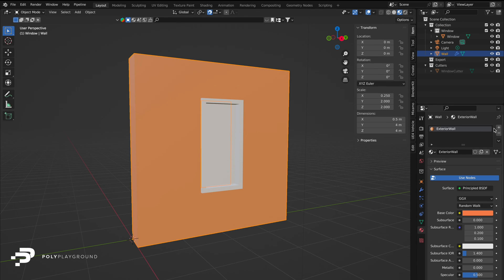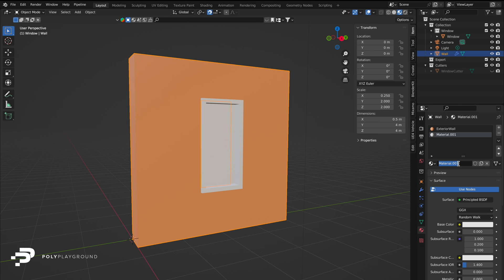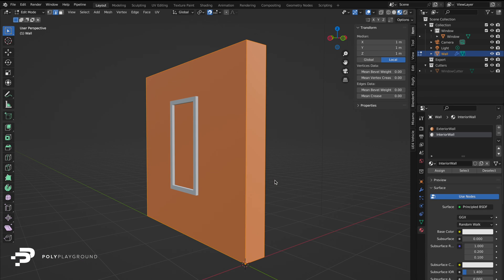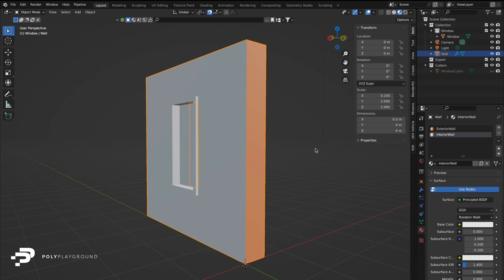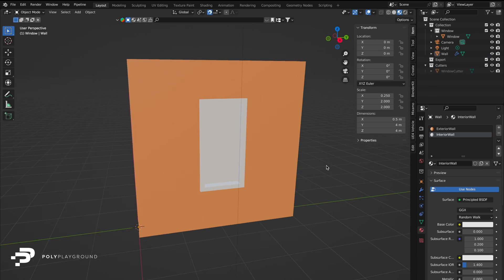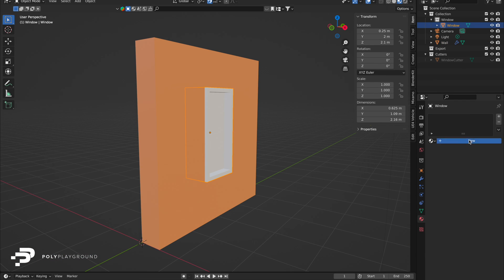To add more materials, click the plus icon in New. Name this Interior Wall. Now go into Edit Mode with Tab on your wall, ensure you have faces selected, and click the face you want your new color to be assigned to. Now click the Interior Wall material and click Assign.